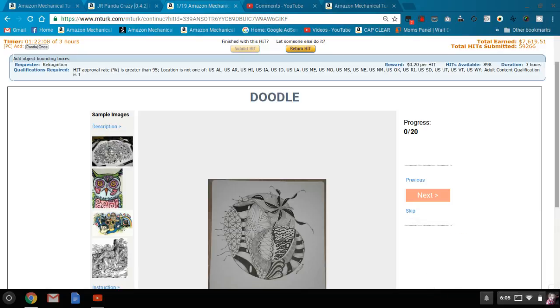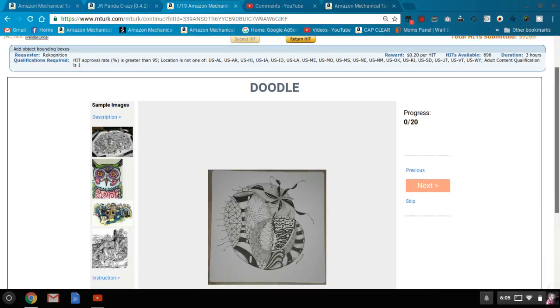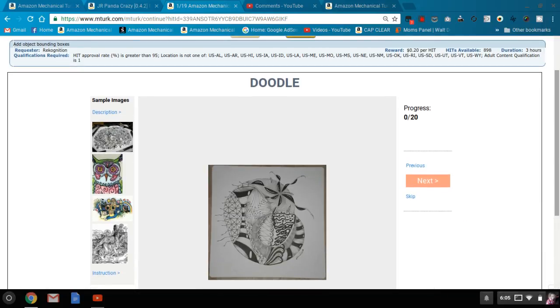Hello, welcome back to MTurk Guide. I had a viewer request to go over the 'add object bounding boxes' HIT from requester Recognition, so I'm going to go ahead and do that.